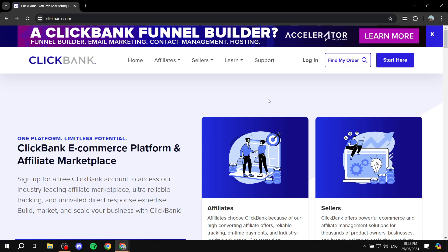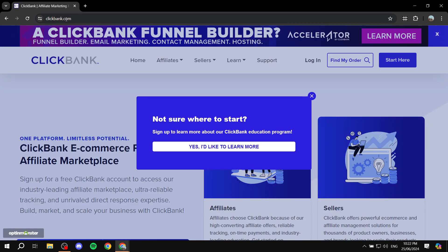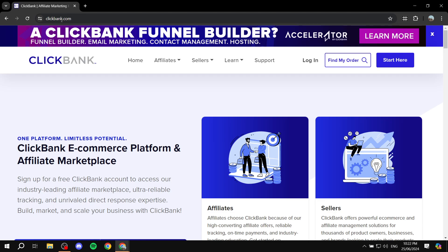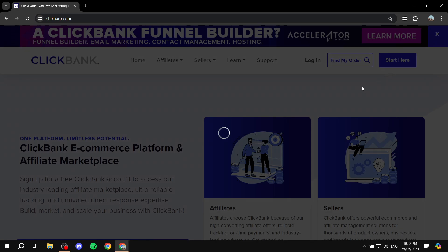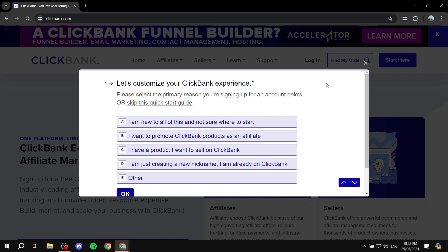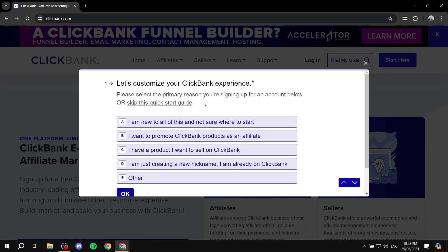So I'm going to show you exactly what you need to do and the steps you need to take in order to start earning money using ClickBank with affiliate marketing. First, go to the actual website, which is clickbank.com. Click on 'Start Here' in the top right, where you'll be prompted to create your account and answer a few questions to customize your ClickBank experience. Answer those questions as close as possible to your situation — this is going to set the right tone for you.